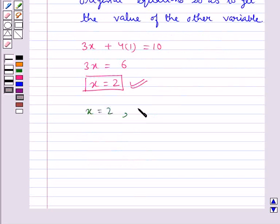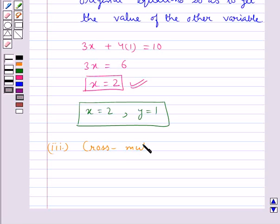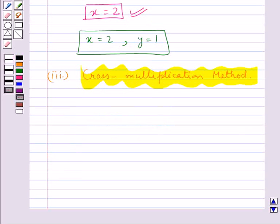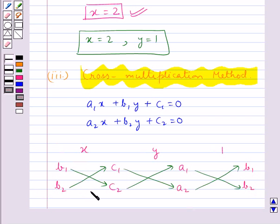So this is the solution of the given pair of linear equations solved by the elimination method. The next method is the cross multiplication method. This method works for any pair of linear equations in two variables of the form: a1x + b1y + c1 = 0 and a2x + b2y + c2 = 0. The diagram we have drawn will help solve these equations. Note that the arrows between two numbers indicate they are to be multiplied, and the second product is to be subtracted from the first.